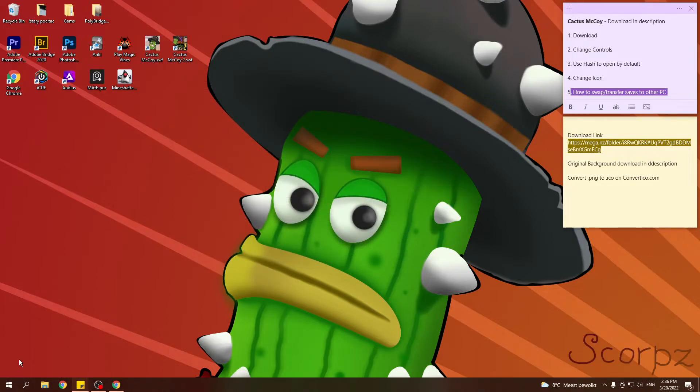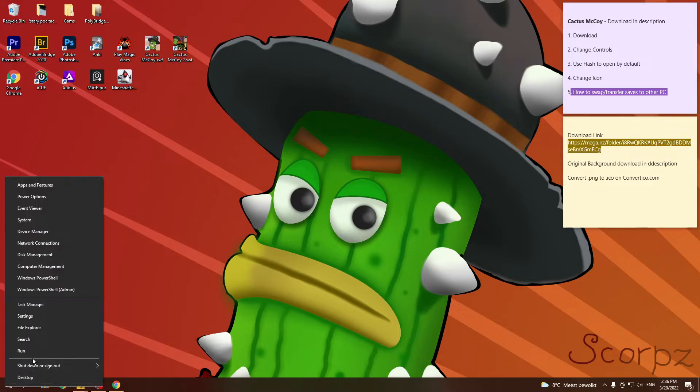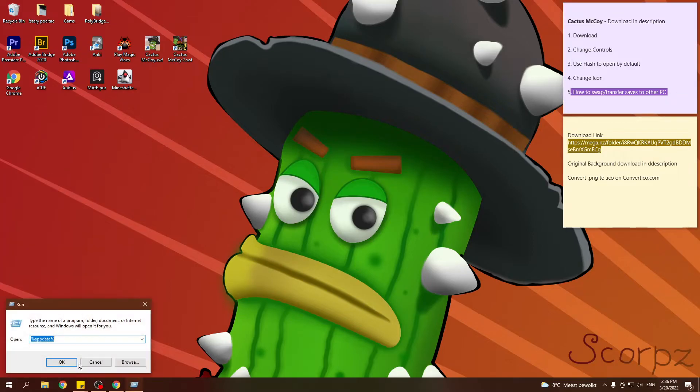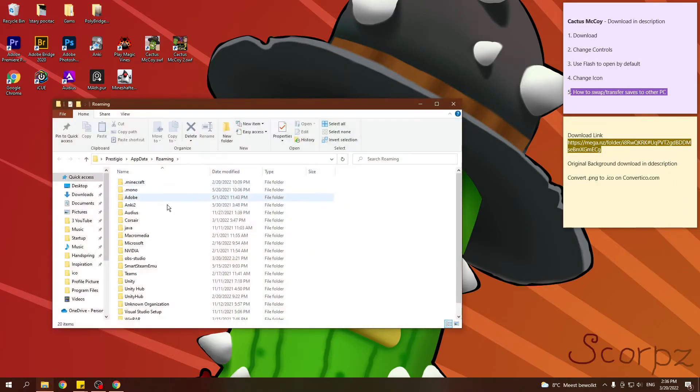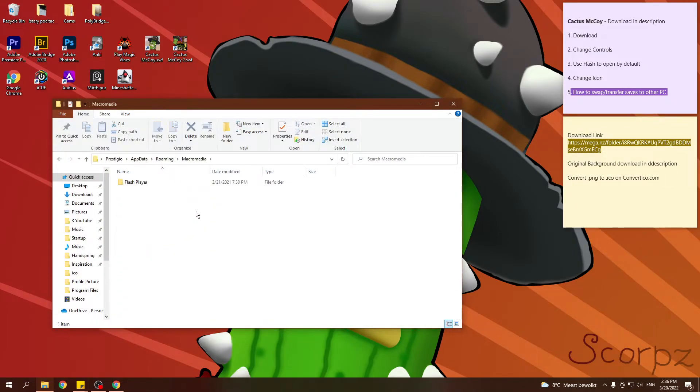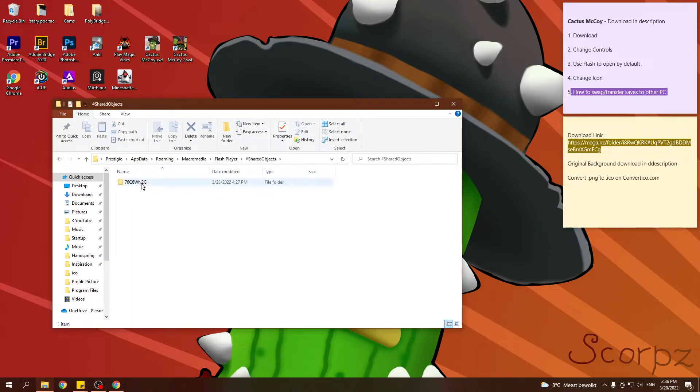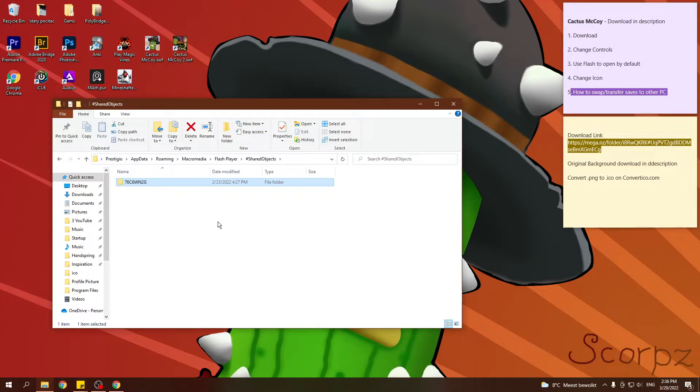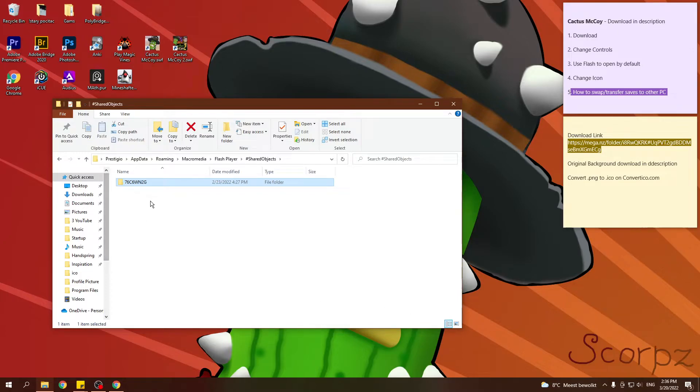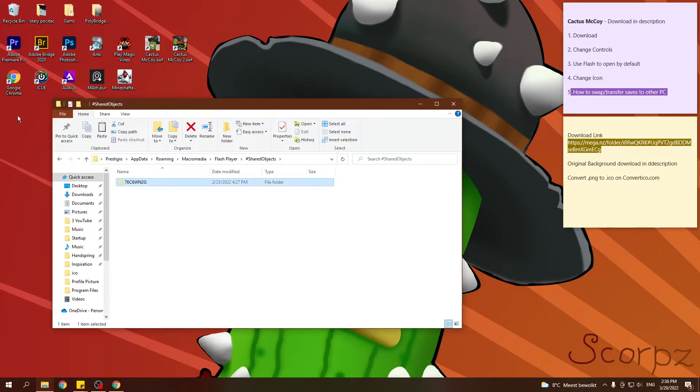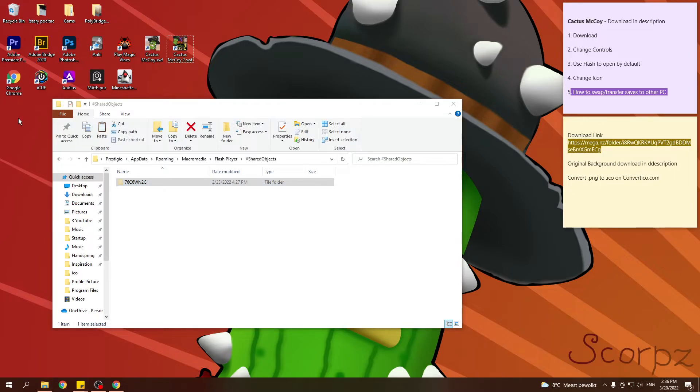So, what you can do right now is hit Windows R or right click here and hit run. Then, type %appdata%. Let's go. Go to Macromedia. Shared objects. And this will be your save. By the way, if I'm doing some of these steps too fast, just go back and pause. Or play this in slower playback speed. So, this is your save.